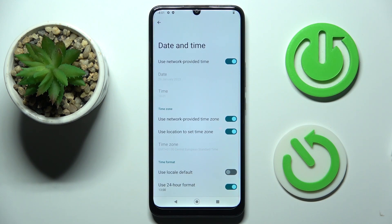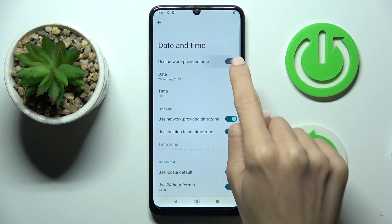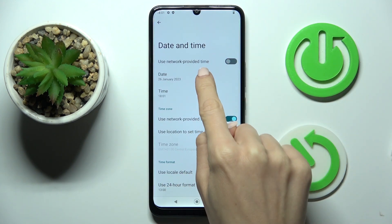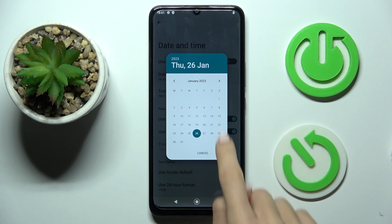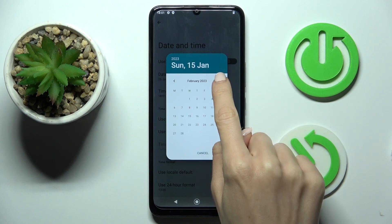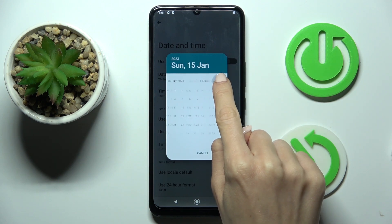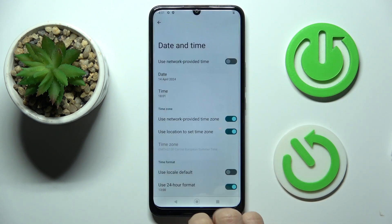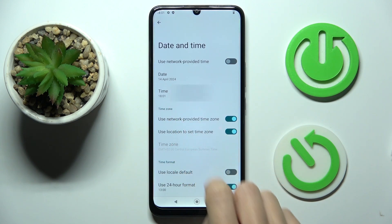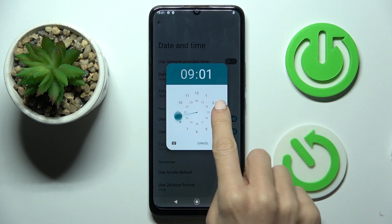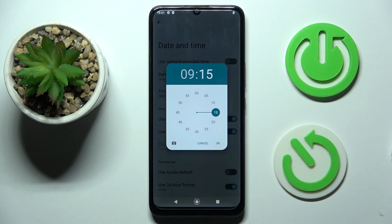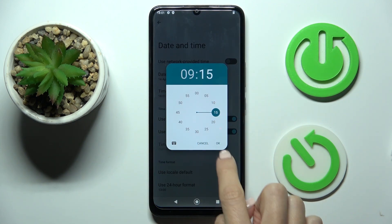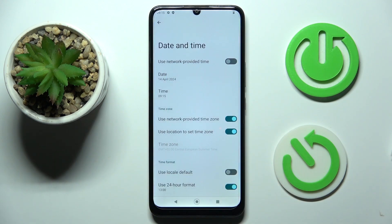Now you can smoothly switch off automatic date and time and set it manually by yourself. Pick the date that you wish to apply, then also the time. As you can see, you can do it pretty quickly and easily just by selecting the date and time, and it is set.